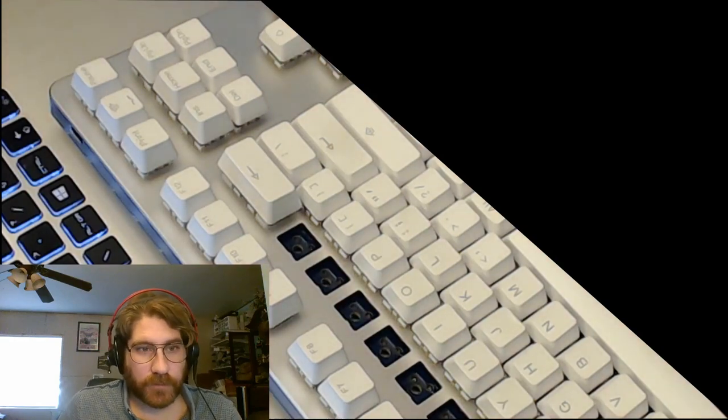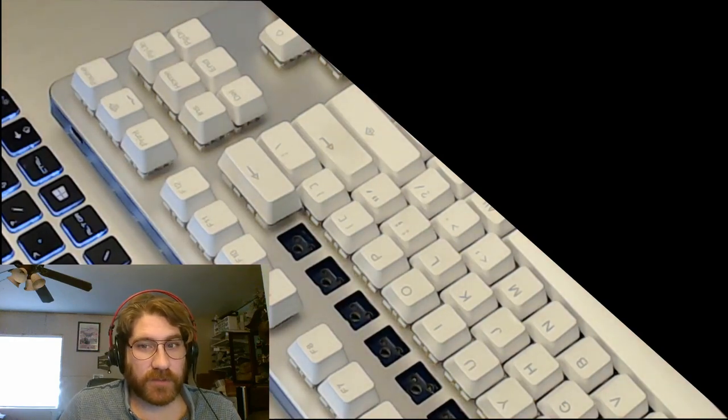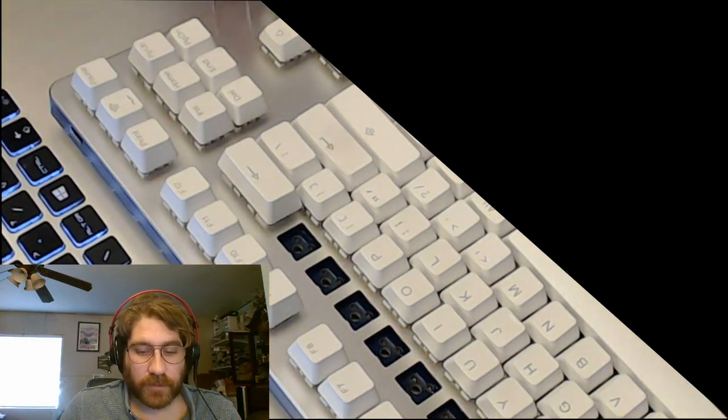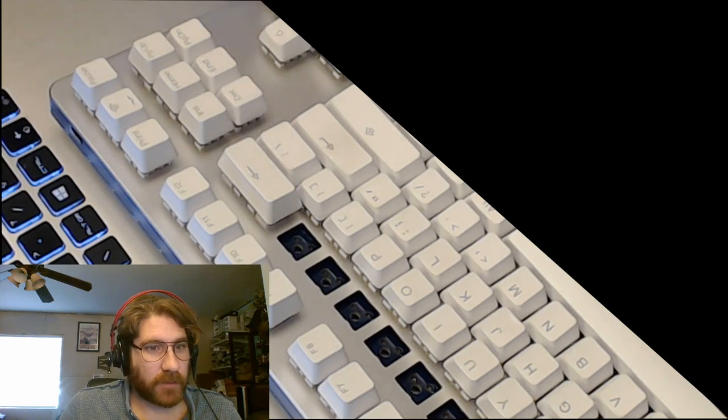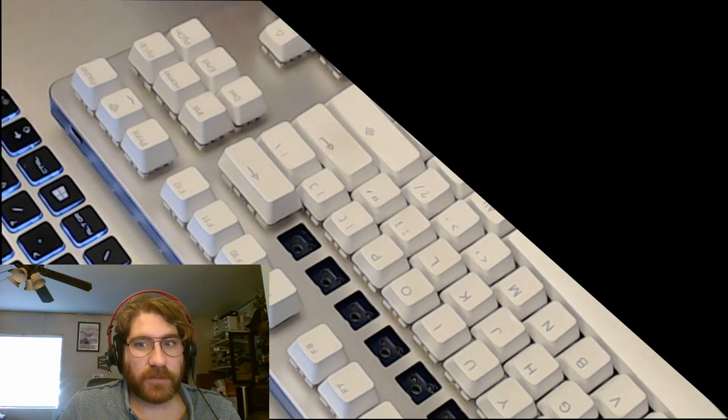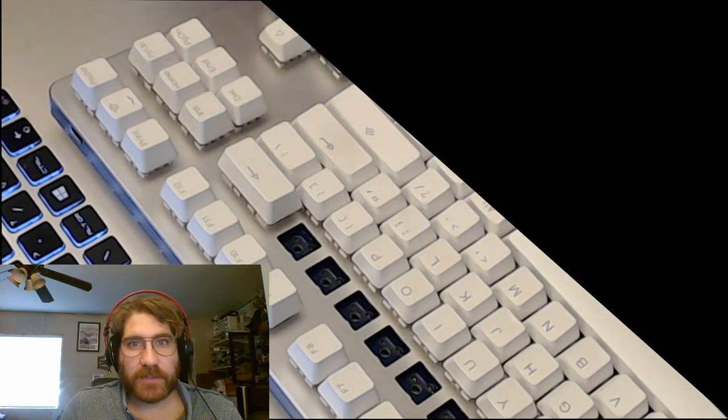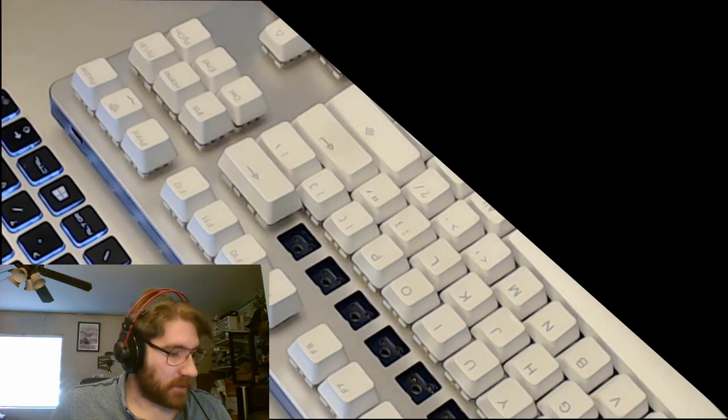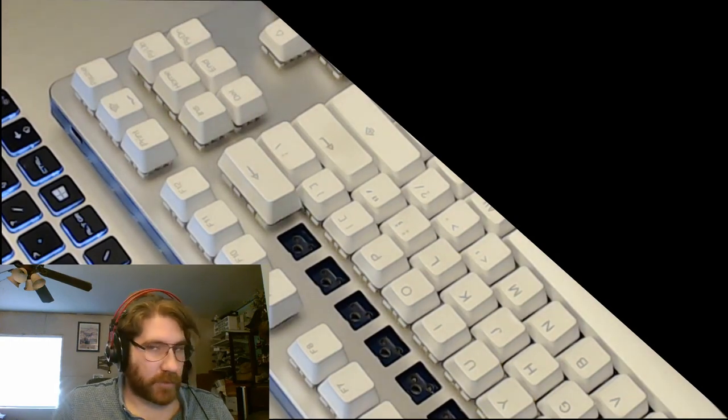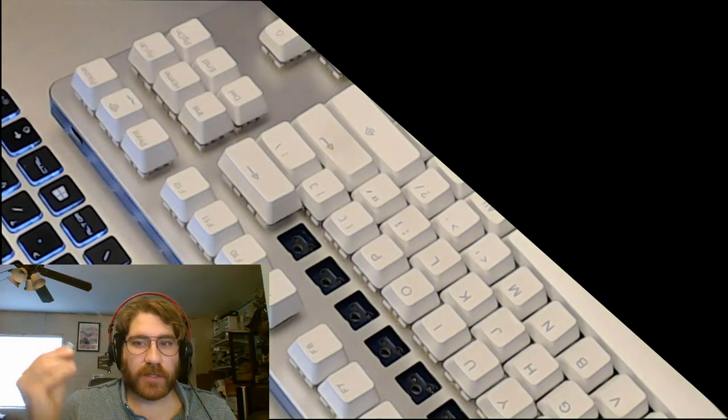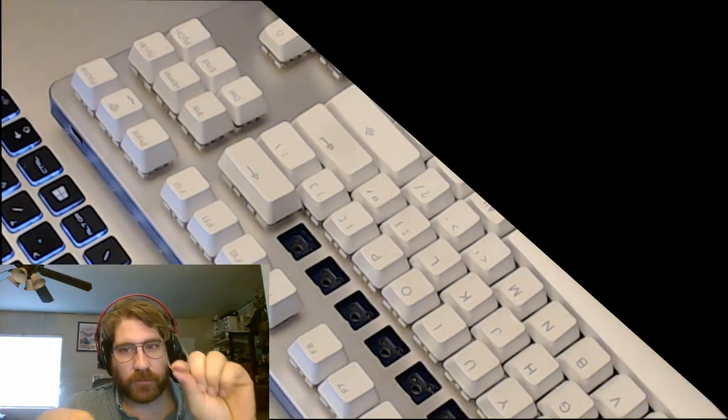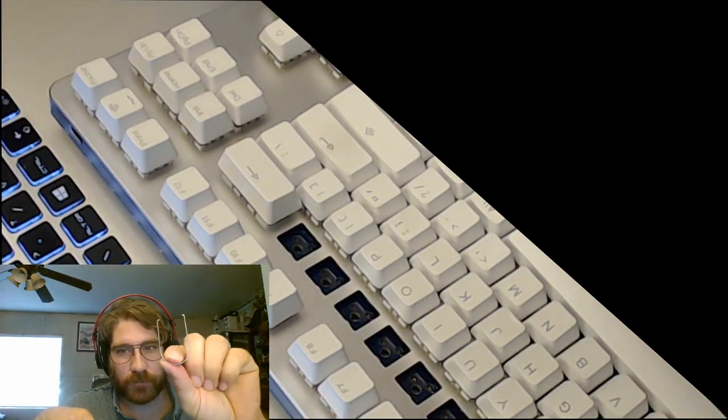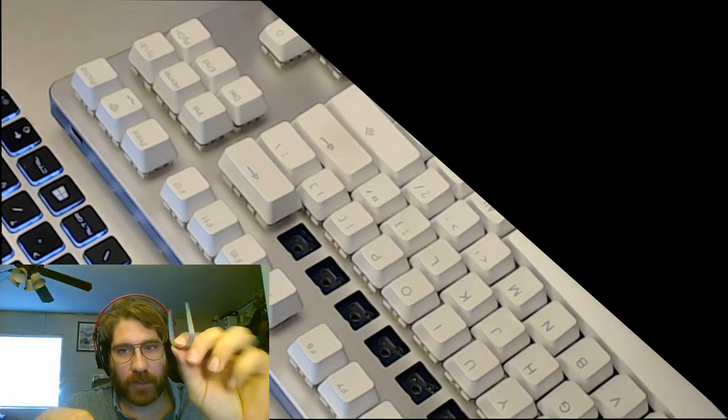Alright, we are going to change the stabilizer on the backspace here. I'm going to show you guys how to do that. It's pretty easy. You're going to need your keycap puller and your switch removal tool.